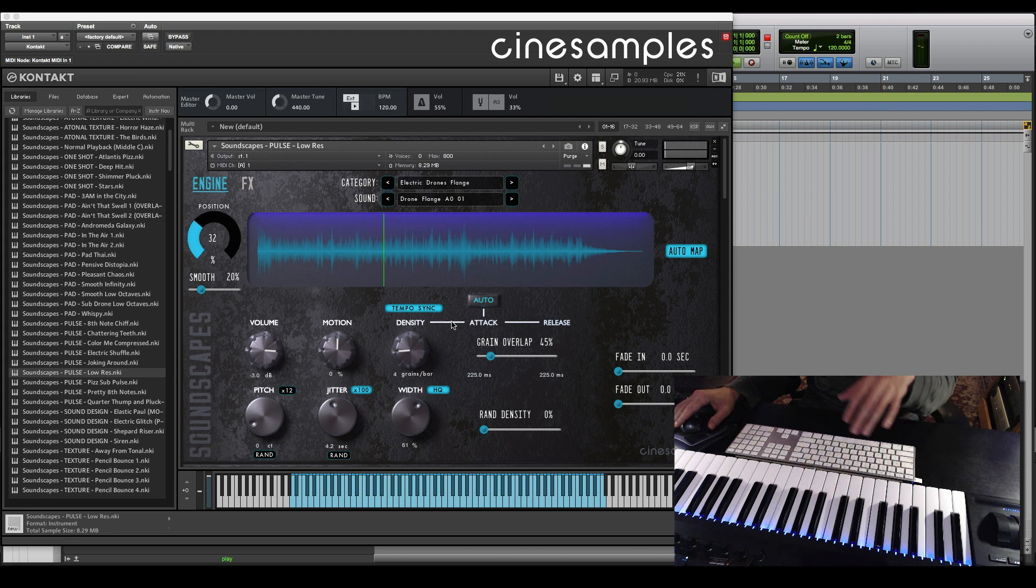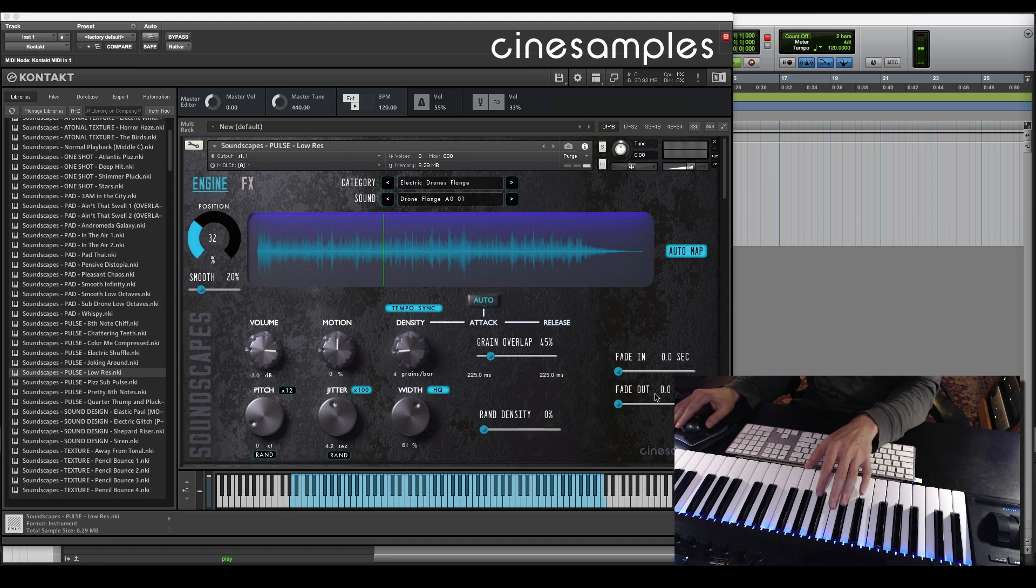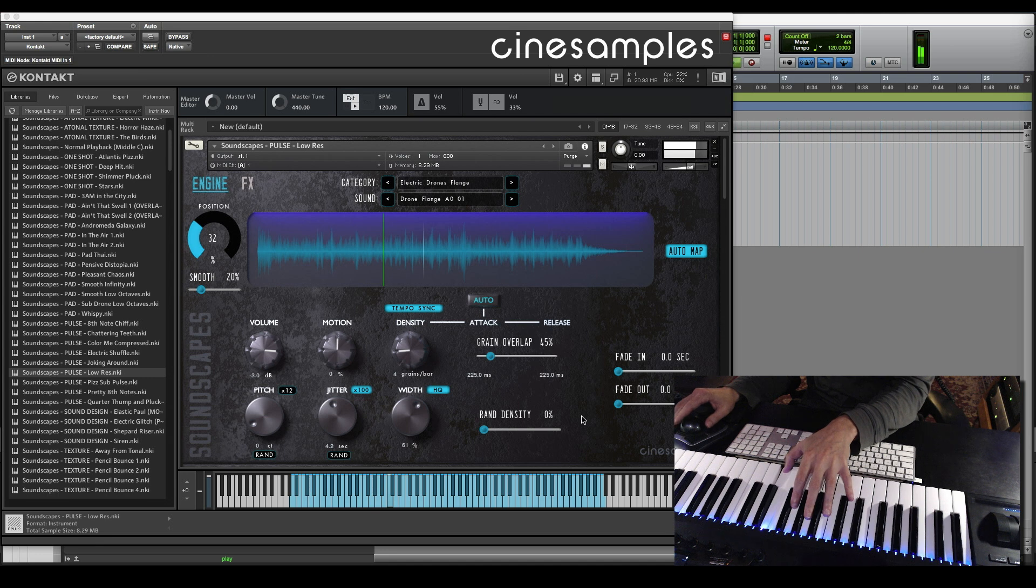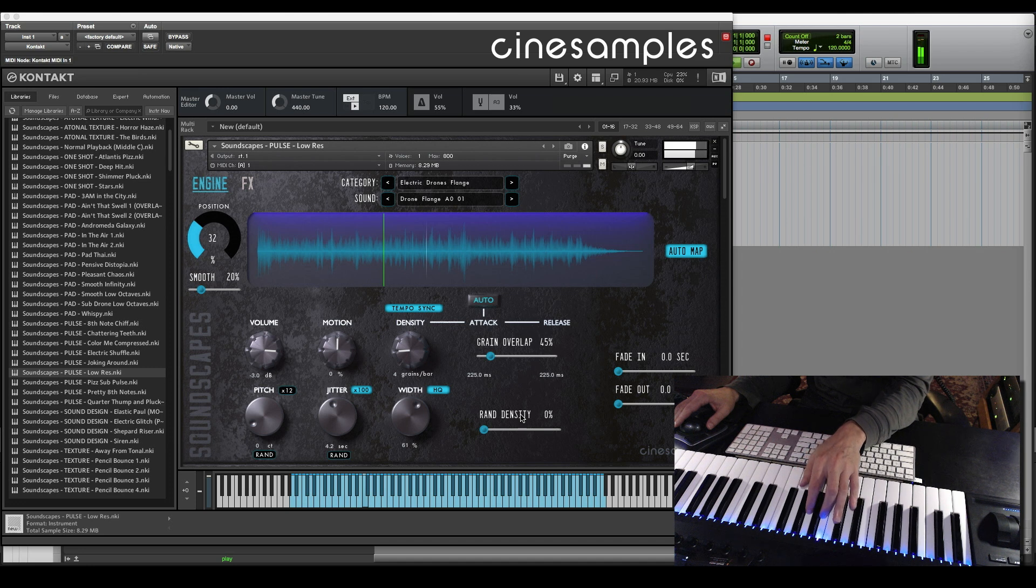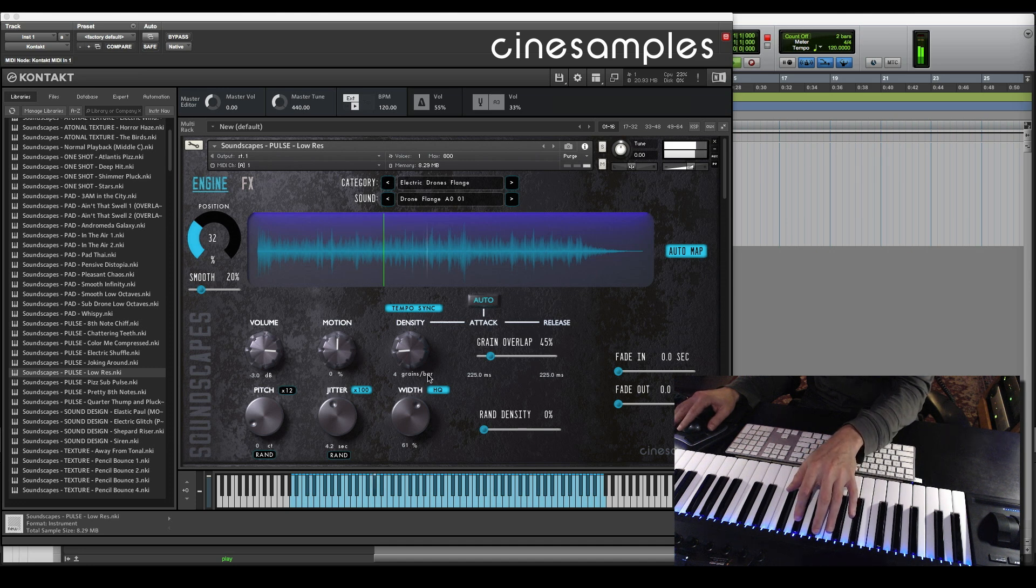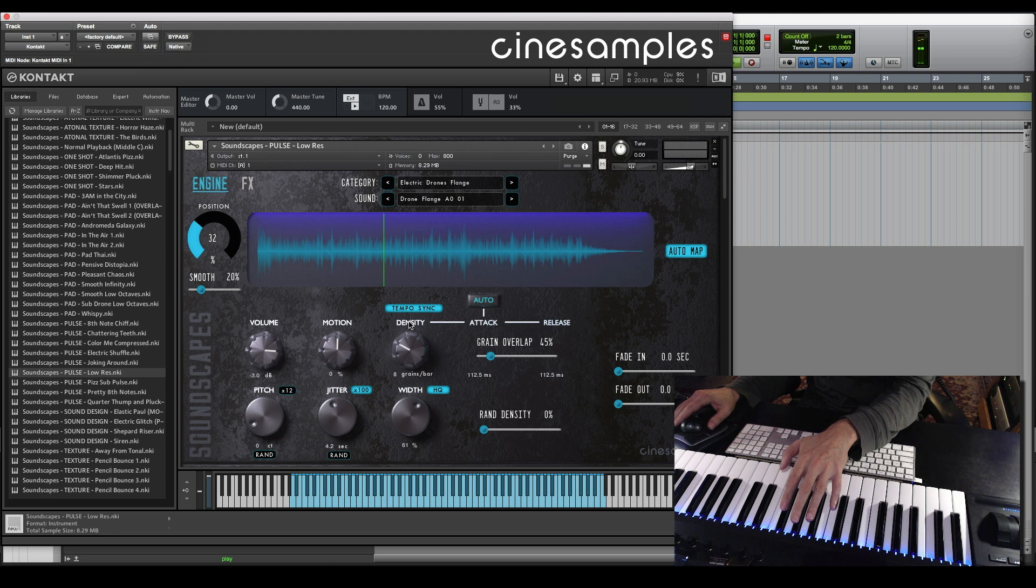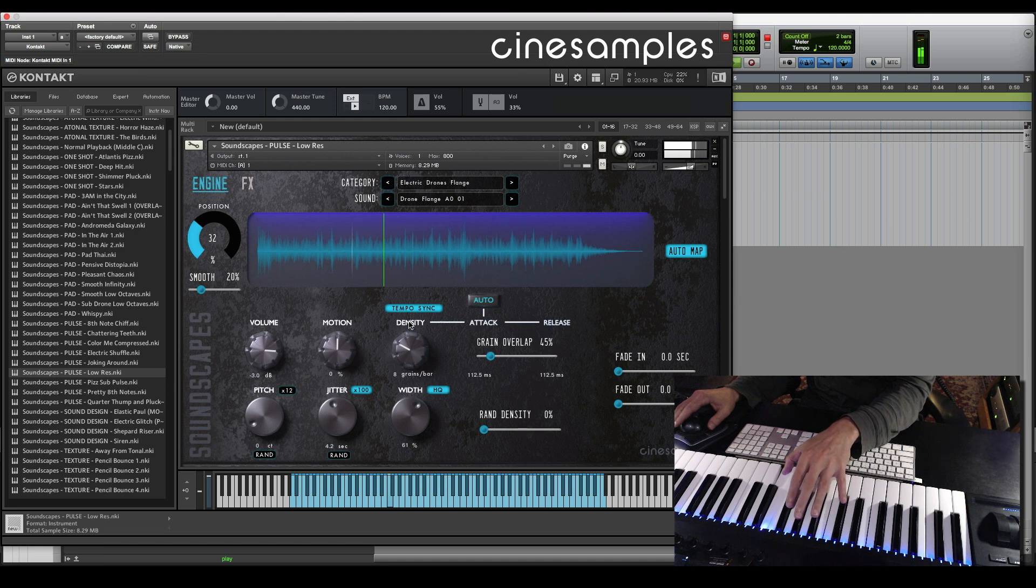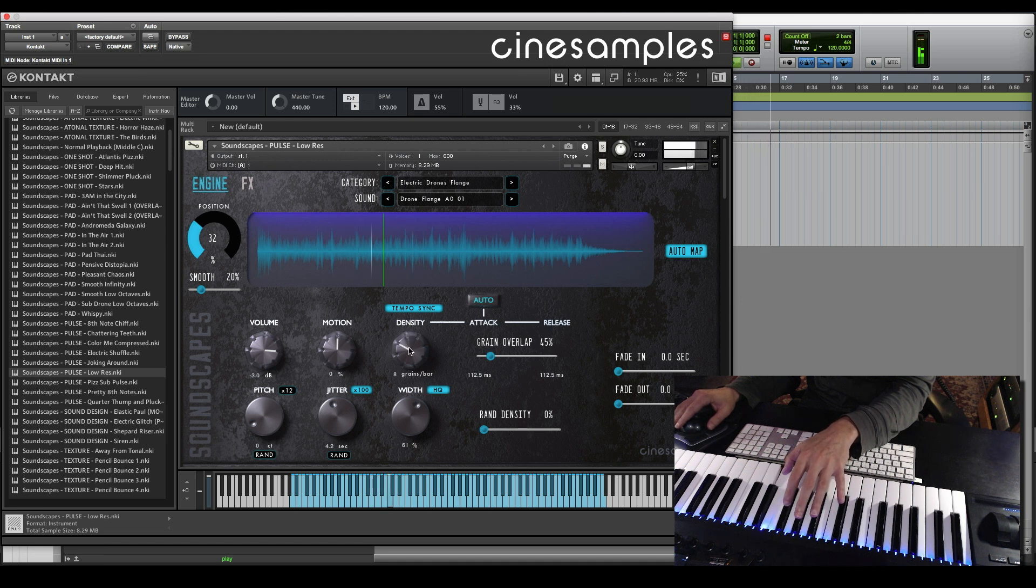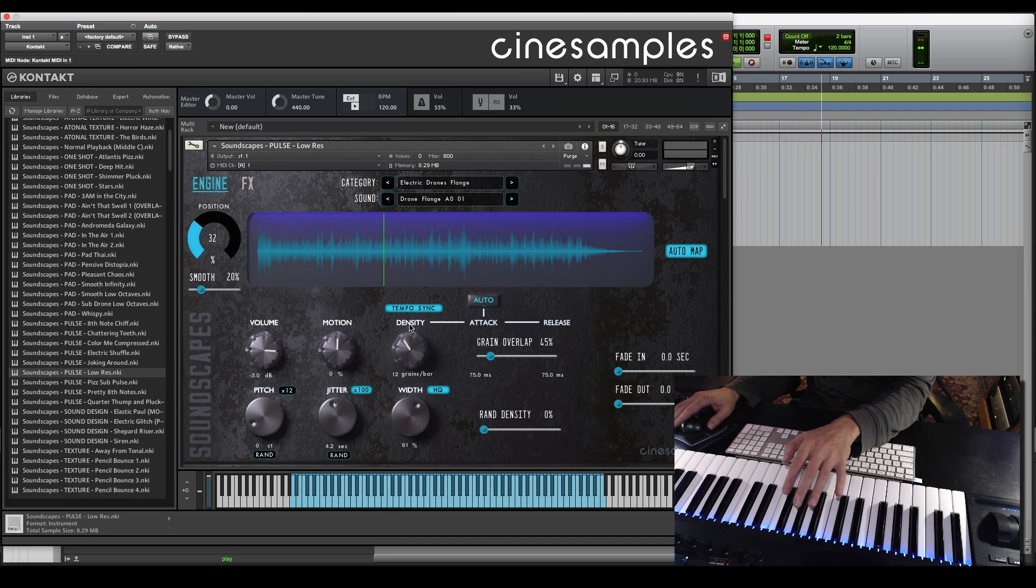Here's an example of a tempo synced patch. As you can see, the density is set up for four grains per bar. That means four grains, four executions per bar on the quarter note. Now I can raise that to eight grains per bar, so that's on the eighth note. You want a 12-8 bar? Let's try that.